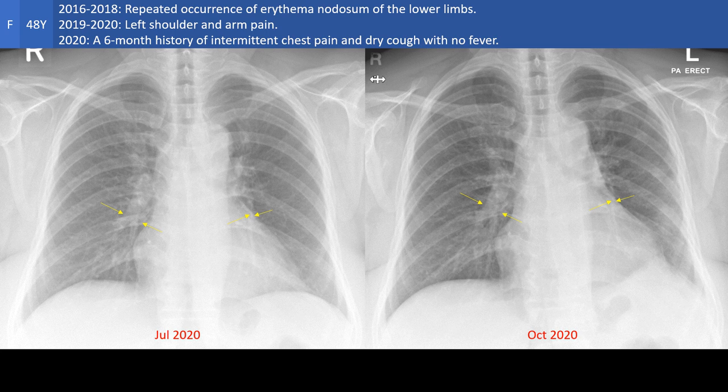Going back in time, we noticed that the narrowing of the pulmonary artery of the left lower lobe is not new — it has been there even before the onset of the chest pain, before the onset of the consolidation, and before the onset of the elevation of the left hemidiaphragm. This suggests that we are dealing with a long-standing primary arterial disease that has involved the left inferior pulmonary artery.